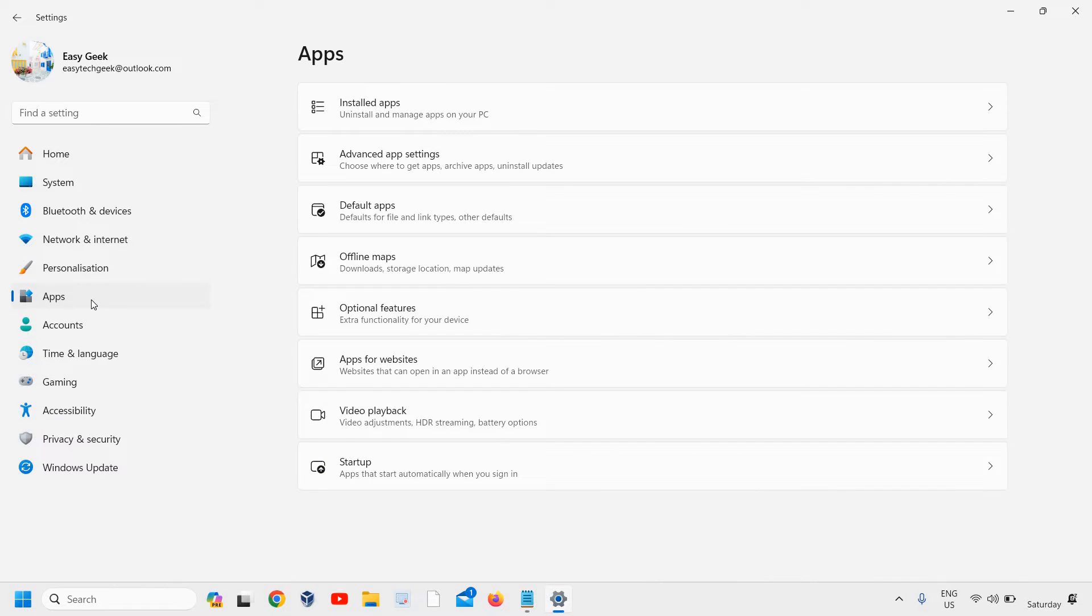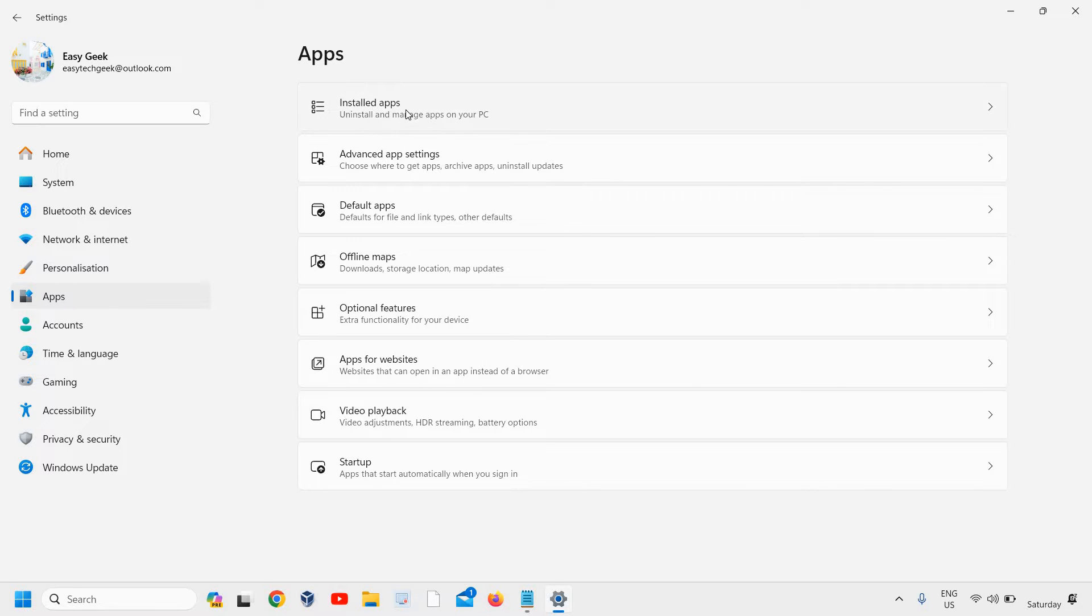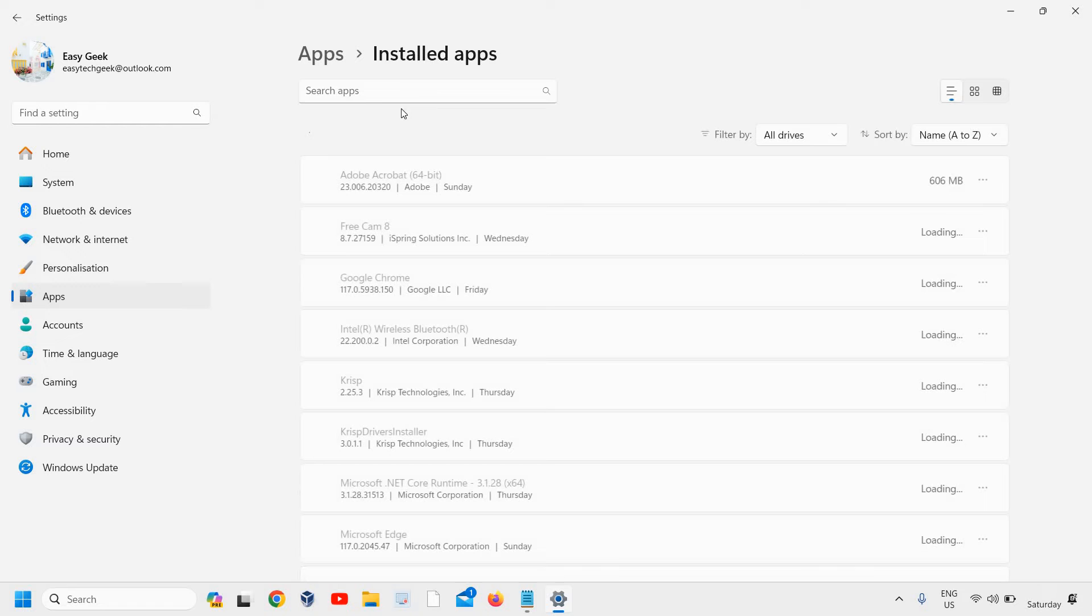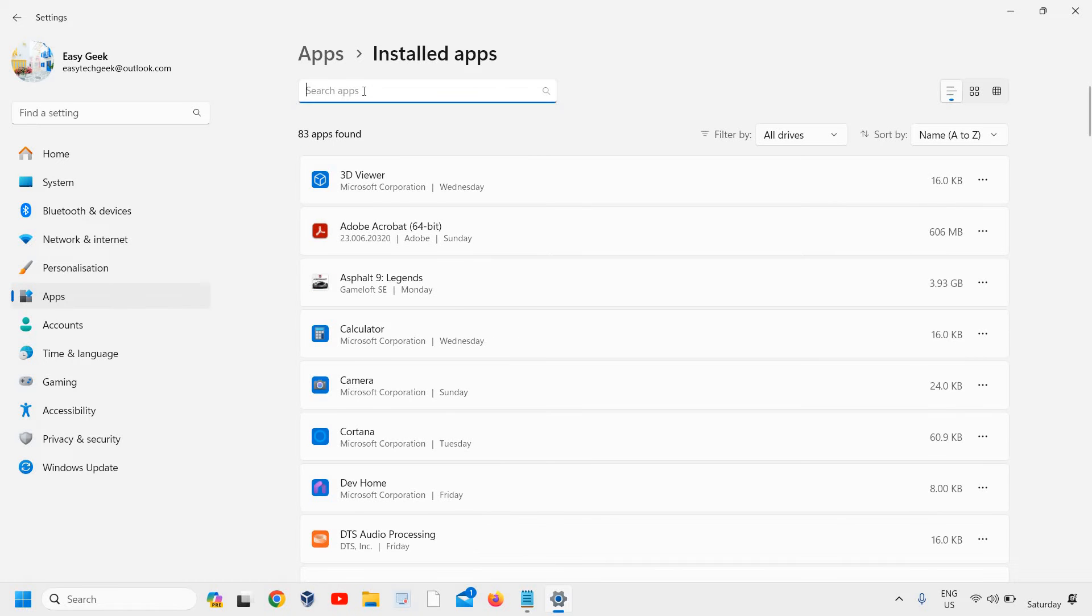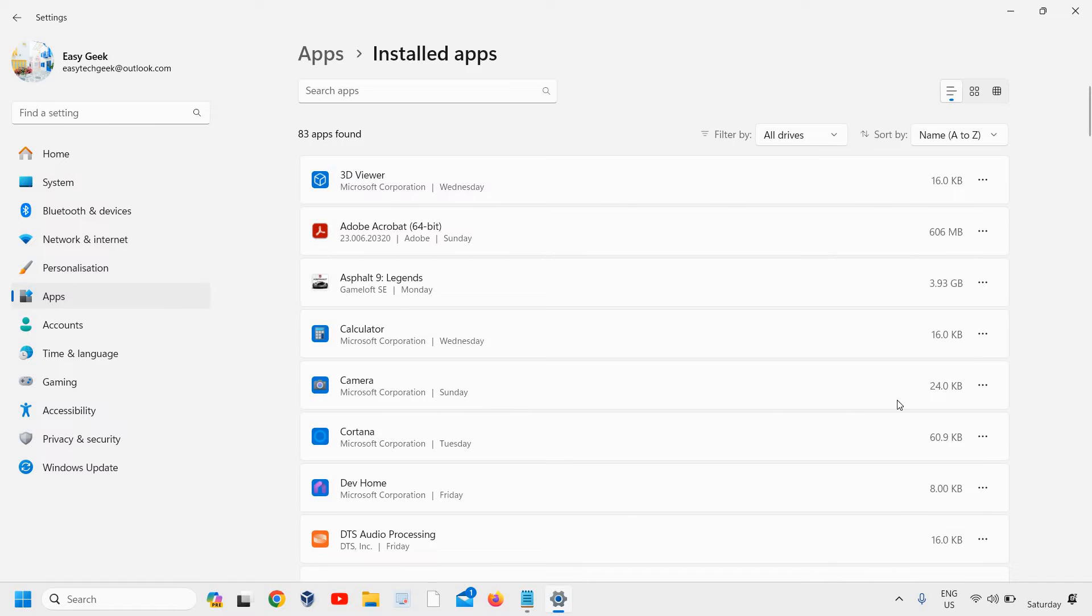Here we have the very first option which says Installed Apps. I will click on that. Under search apps, type 'Camera,' or if you find it right there, you can simply click on that or click next to the three dots.